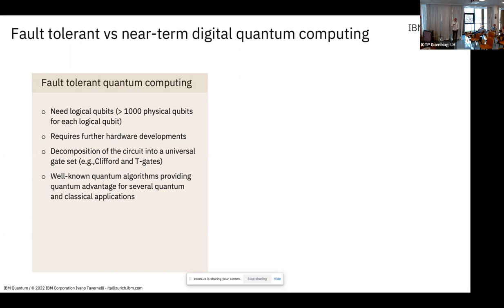On the other hand, if you have fault-tolerant quantum computing, there are well-known quantum algorithms that can provide quantum advantage — work proven by mathematicians. You can solve many quantum mechanical problems with exponential or polynomial speed-up, and also classical problems in statistical physics can be solved more efficiently. There are theorems like Shor's algorithm that can factorize numbers with exponential speed-up, and Grover's search that allows you to find data in unstructured databases with polynomial speed-up. But as mentioned, this is more for the future.